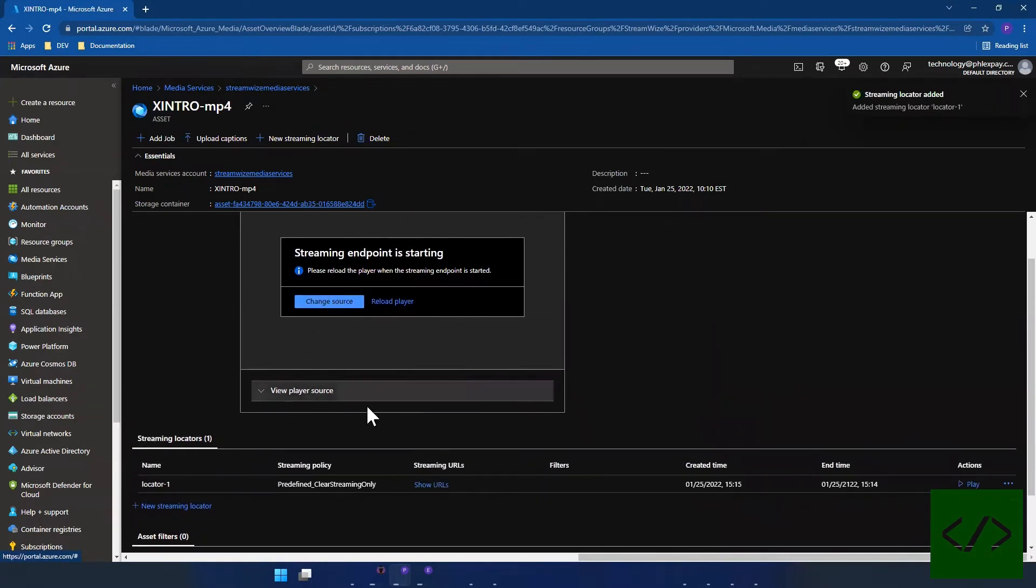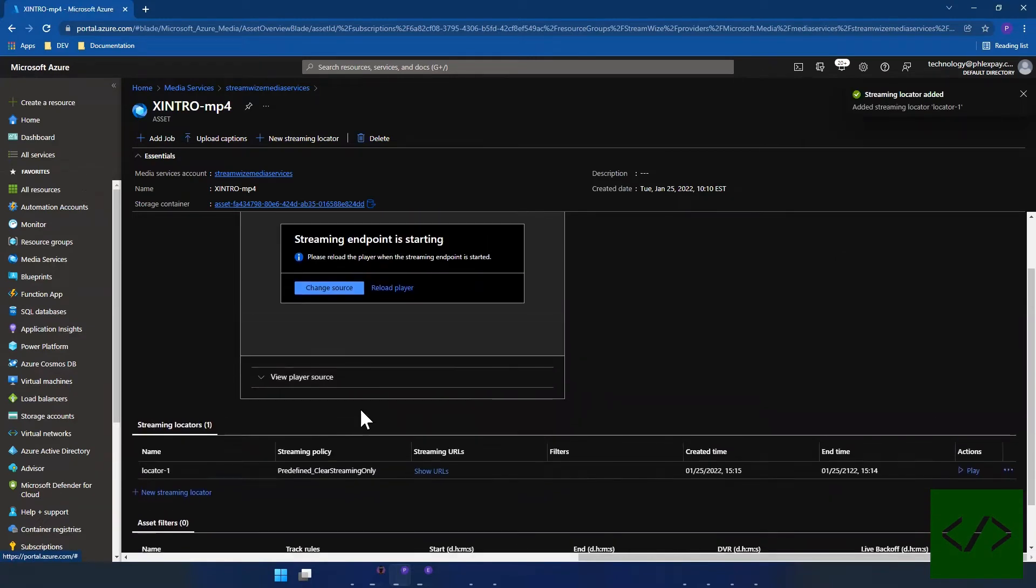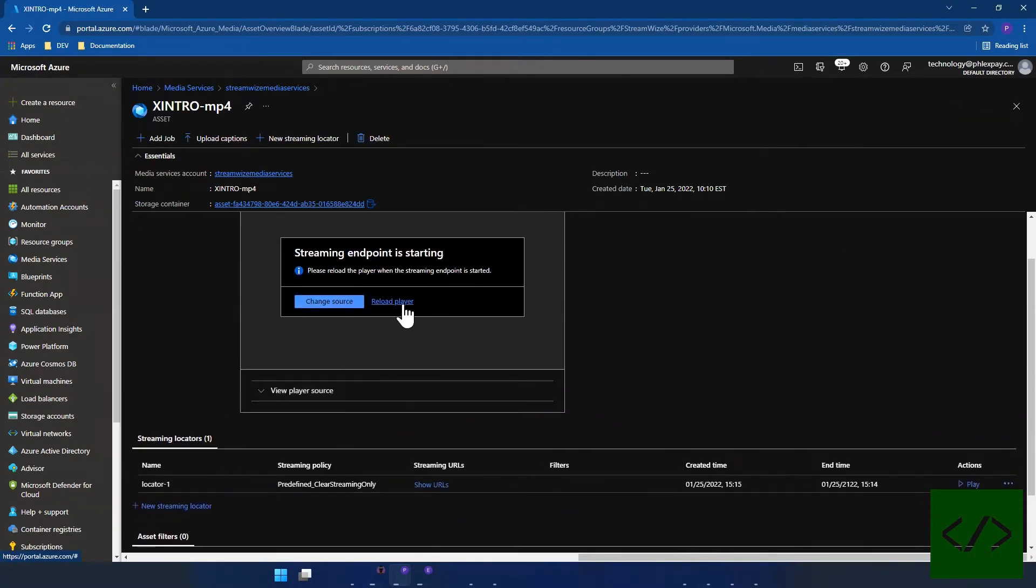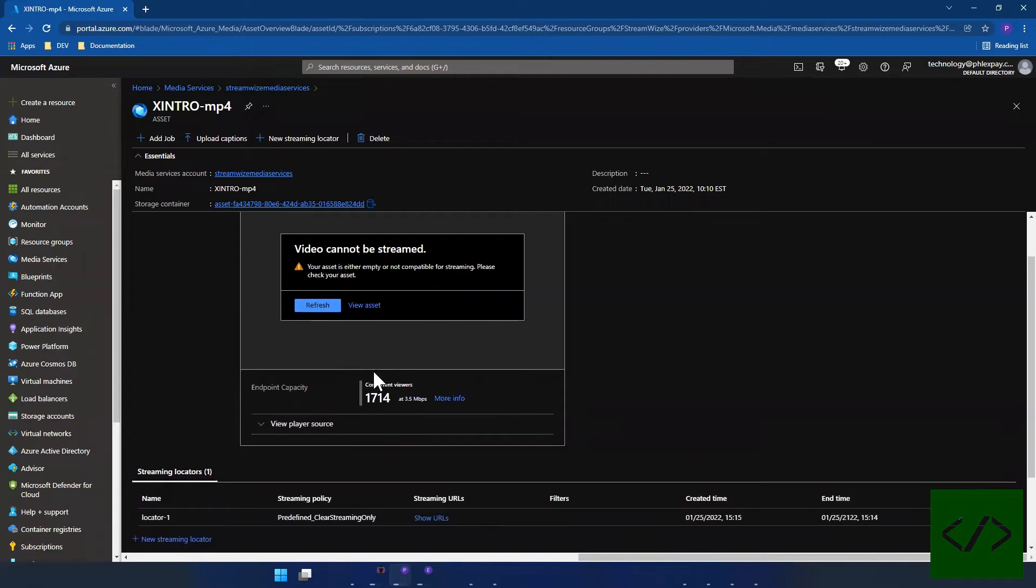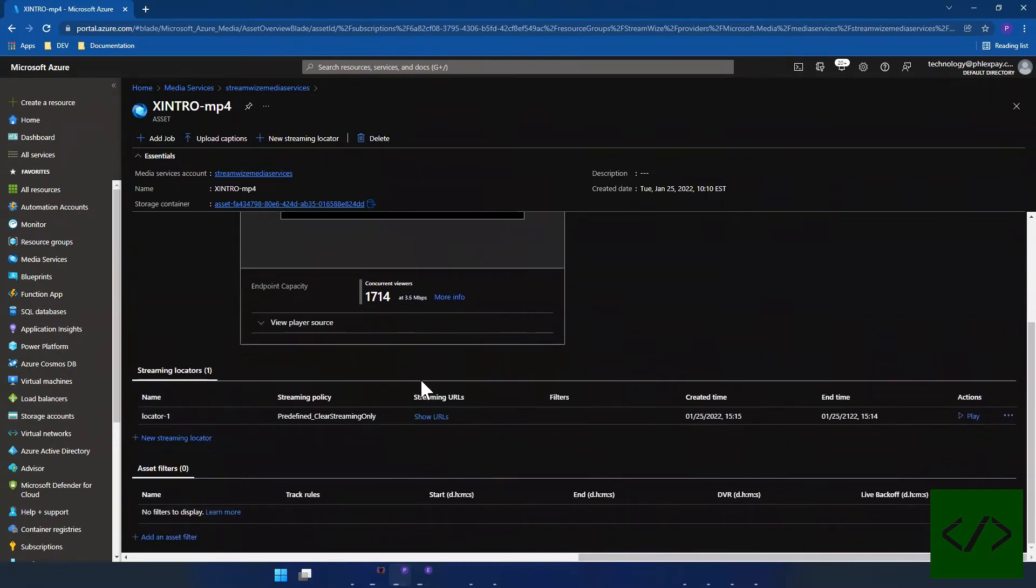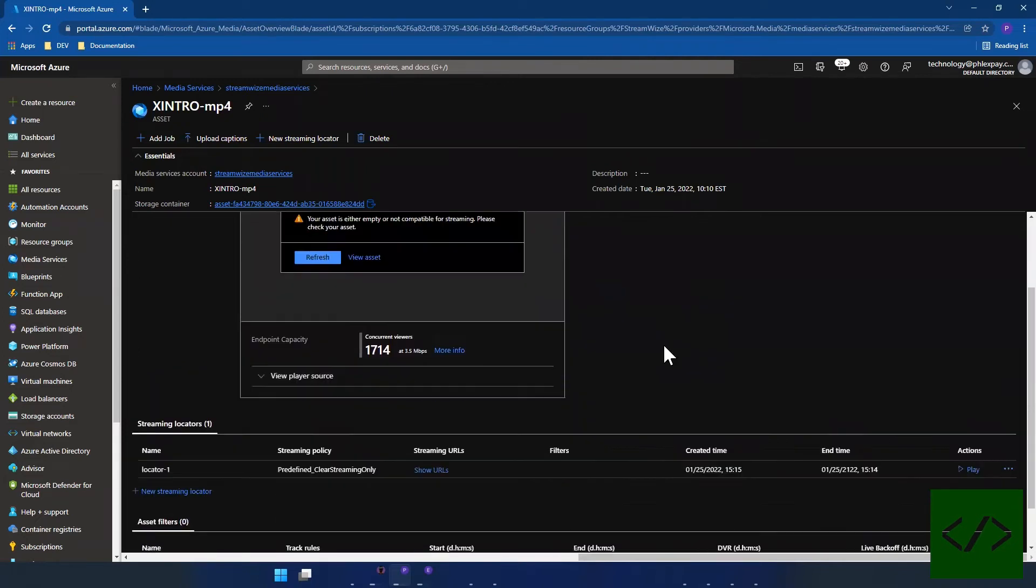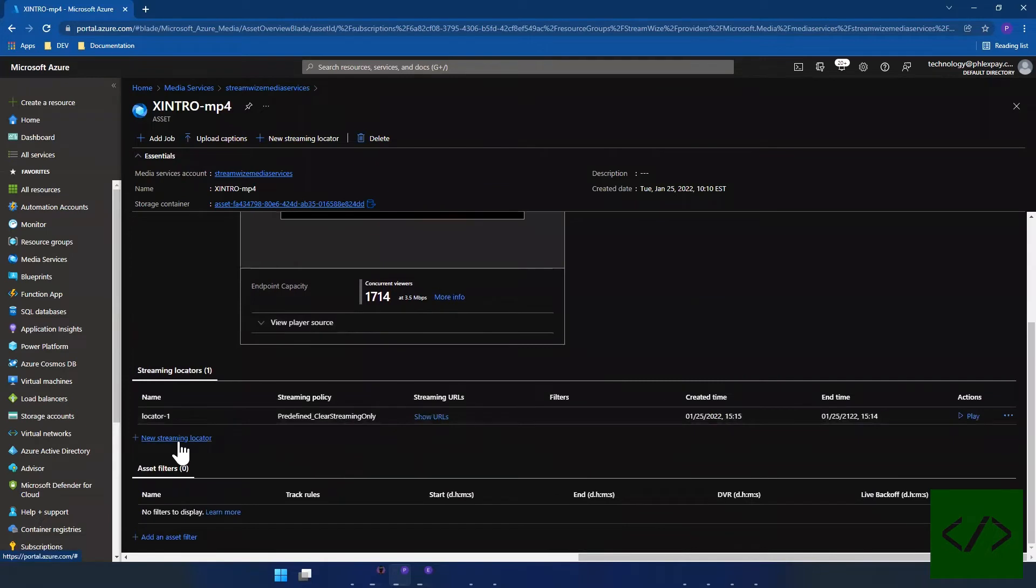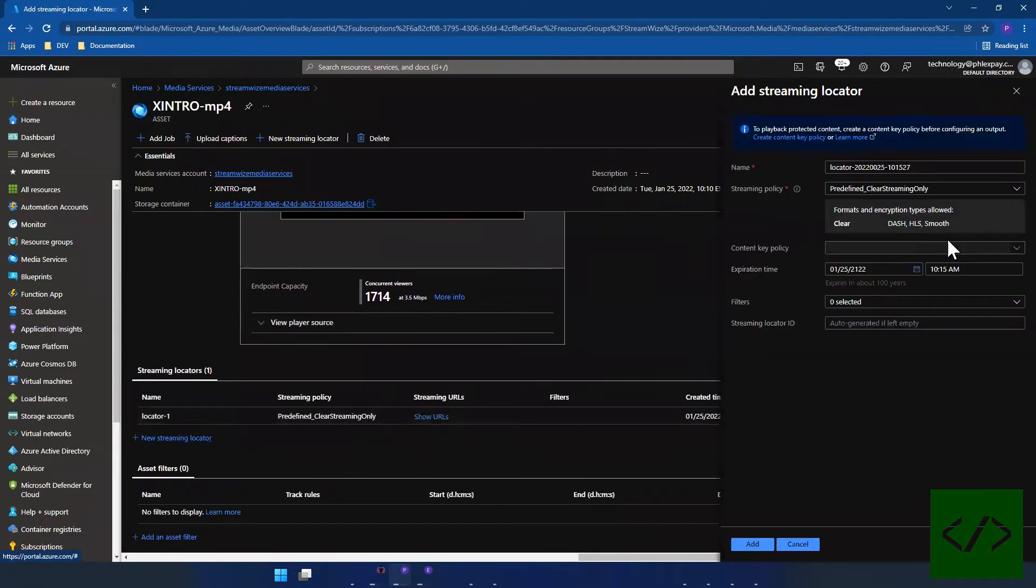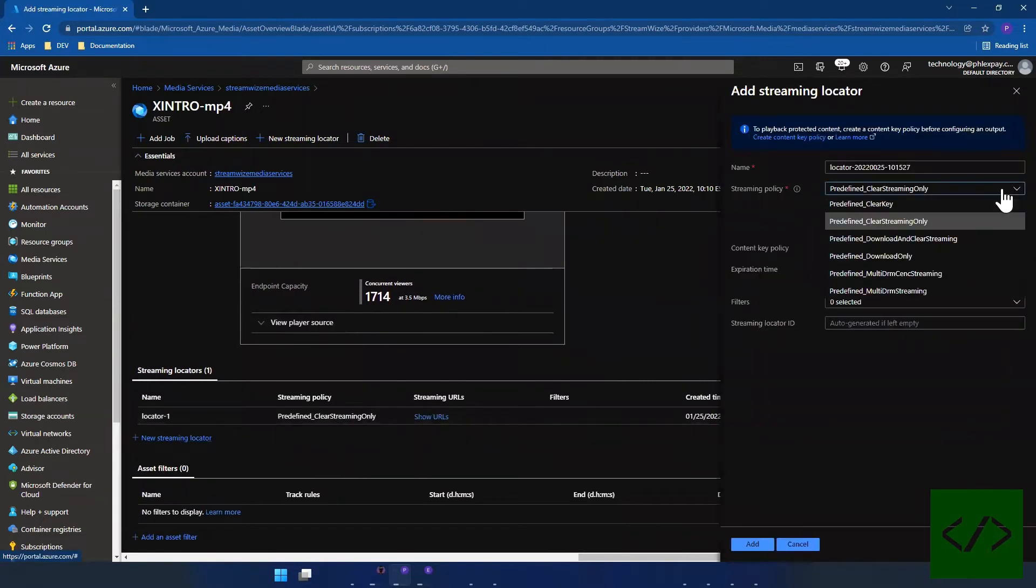And as you can see it's still not working. Your asset is either empty or not compatible for streaming, please check asset. So what's wrong here? The file has not been encoded.